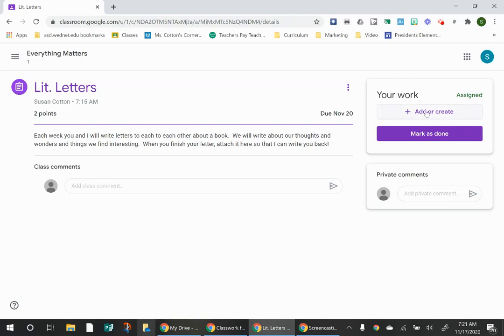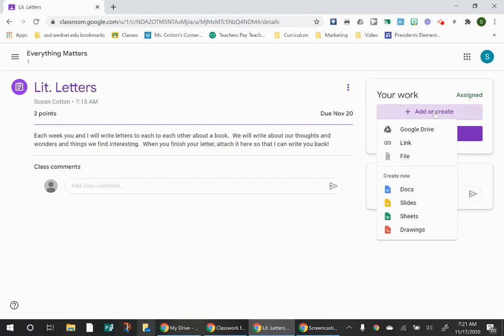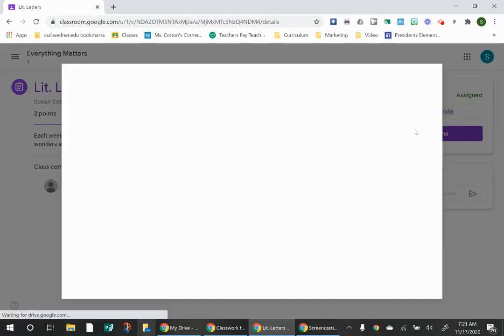To do that, go to the button that says add or create. And because we started this in our Google Classroom, it is saved in our Google Classroom. So click Google Drive.